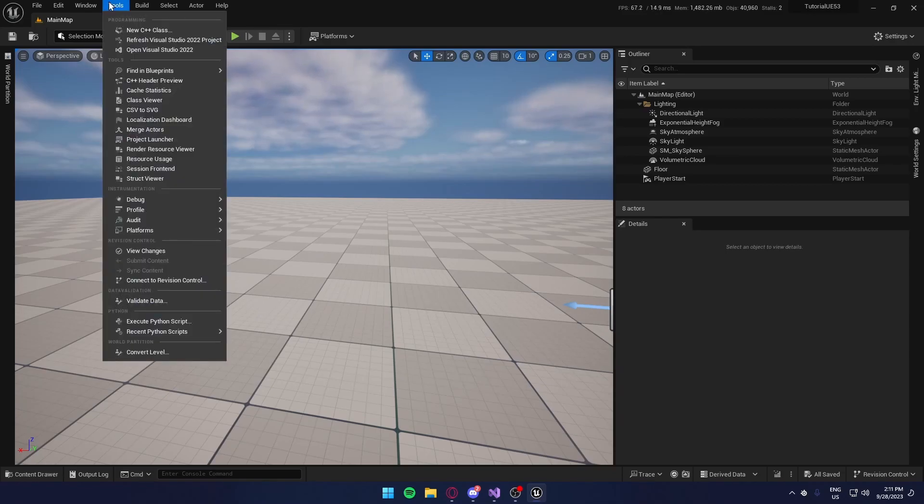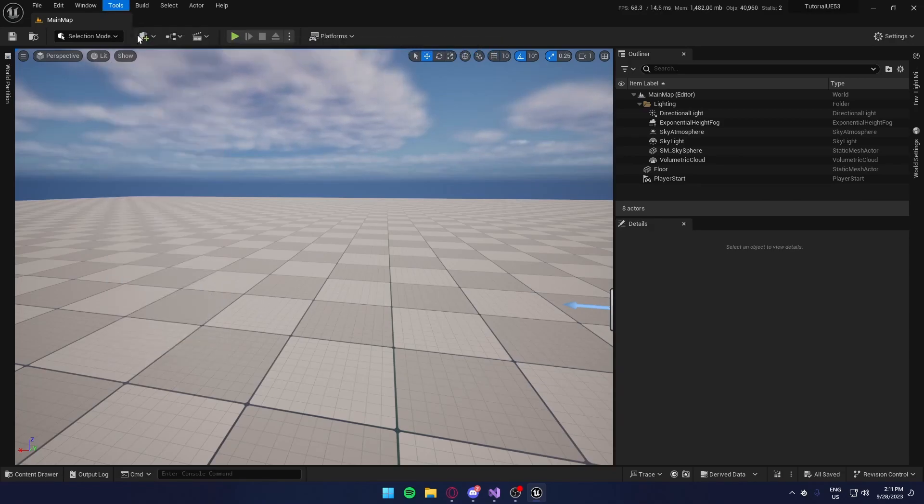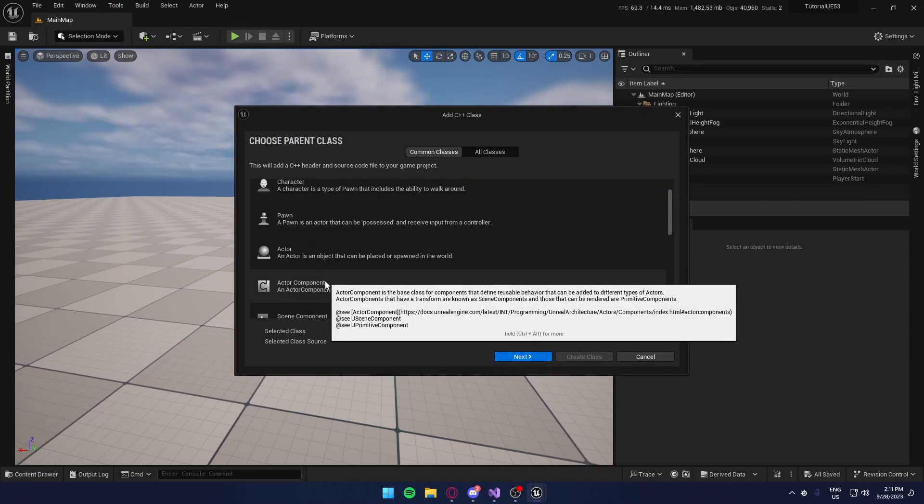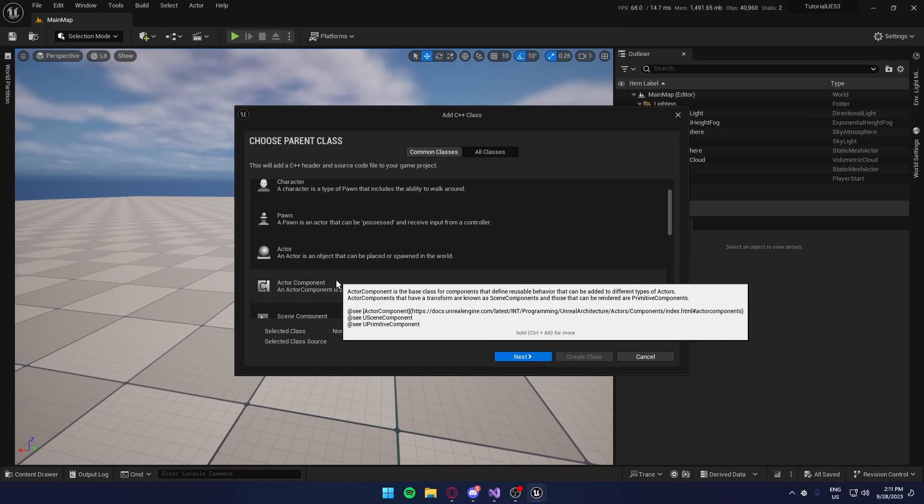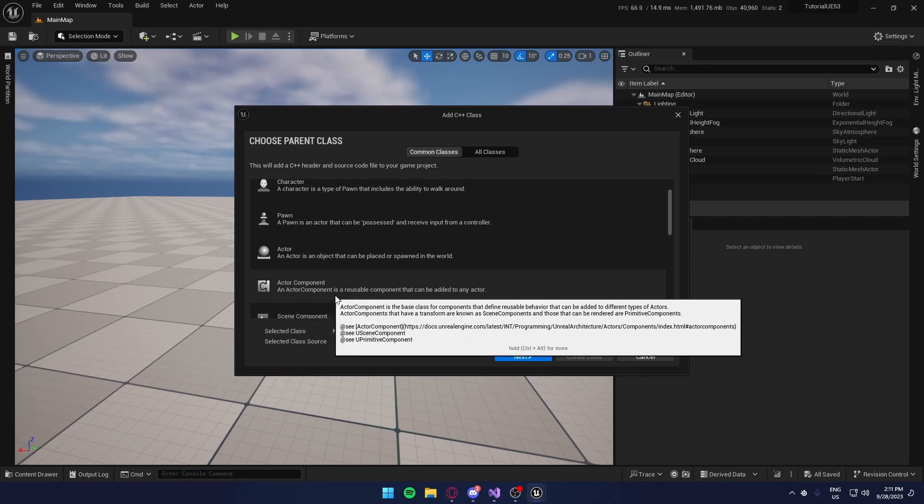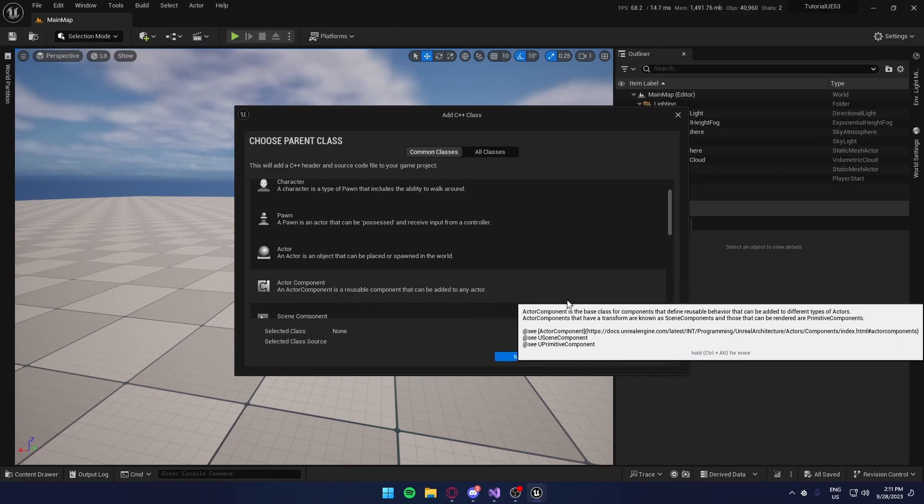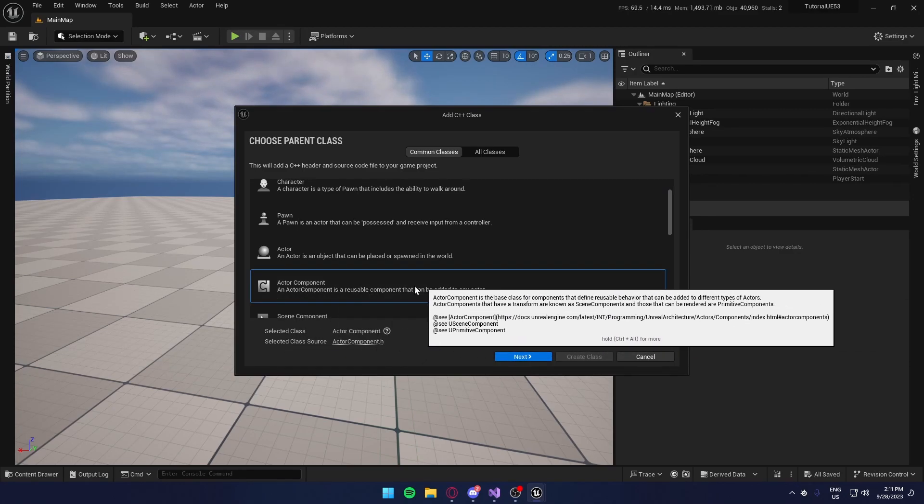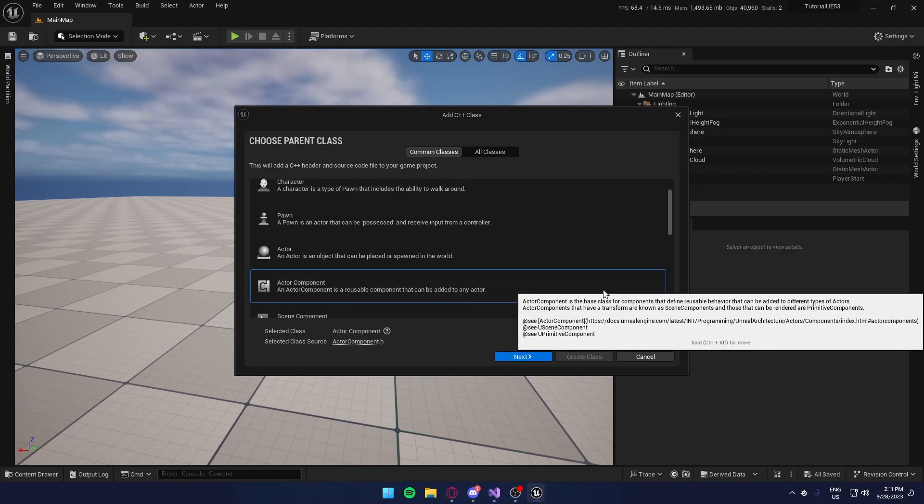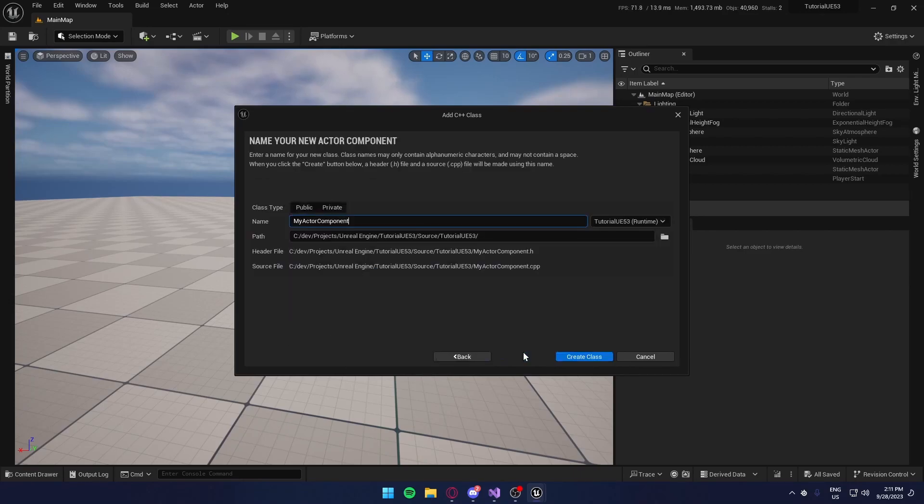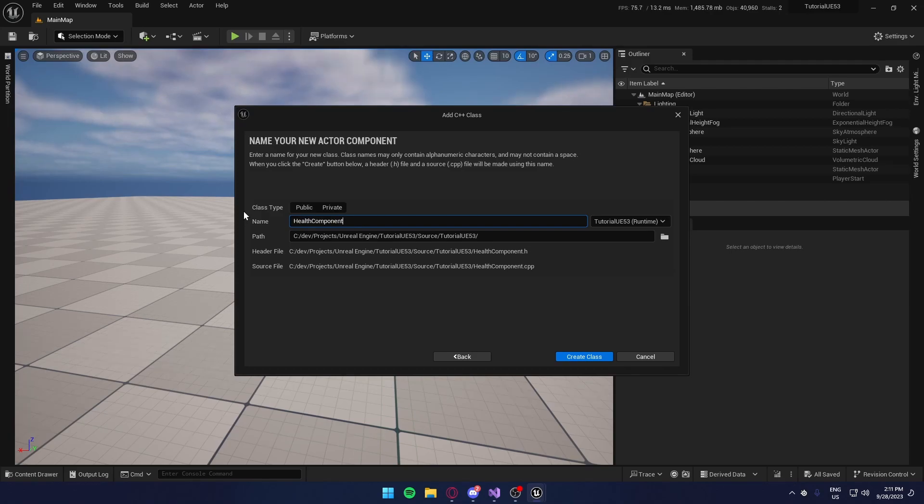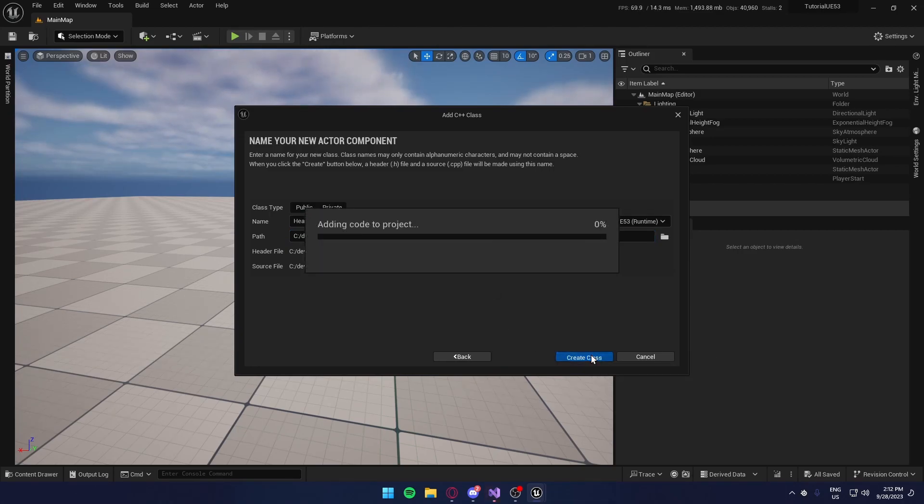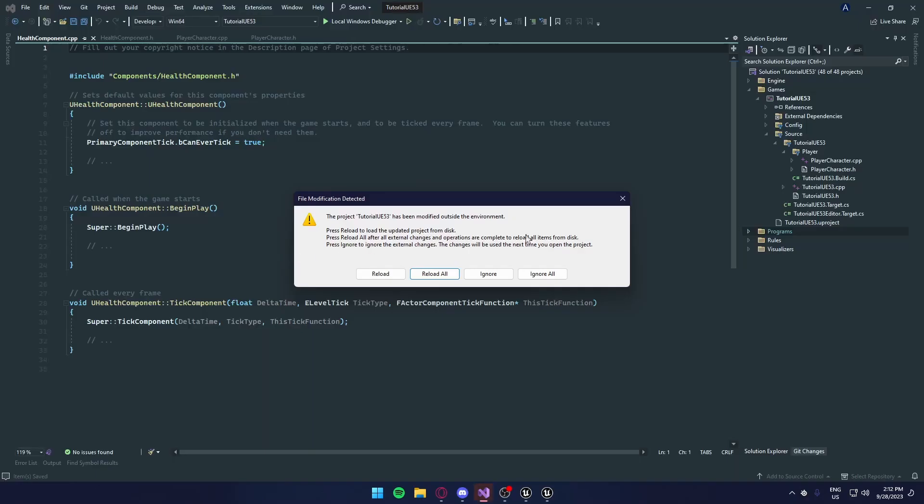To do this, go to tools, new C++ class, select actor component, which can be added to any actor. So any actor we have in our world, can have health. And press next, I'm going to call it health component. And we're going to create a new folder called components by typing it in here. There's create class, and it should add the code to the project.